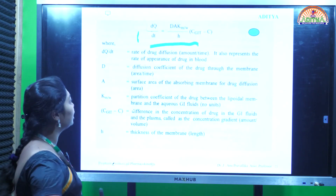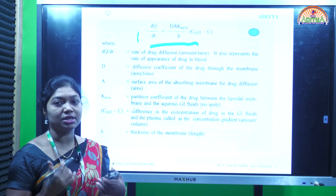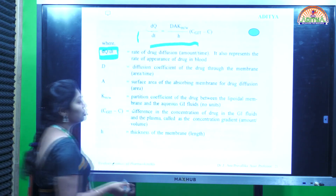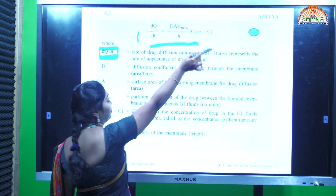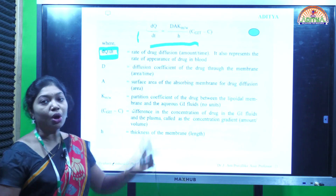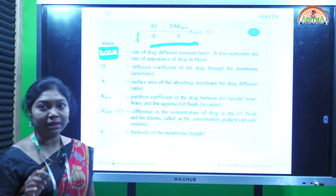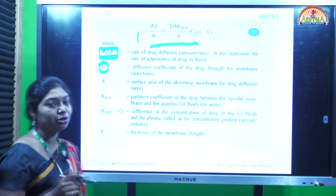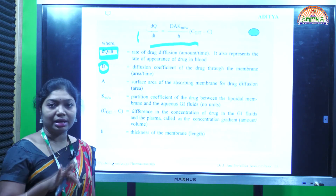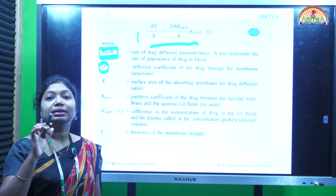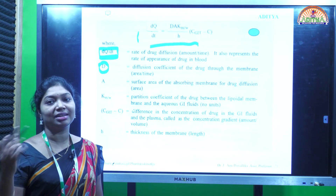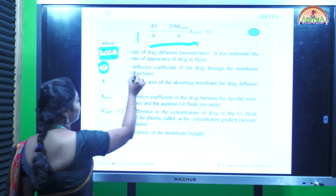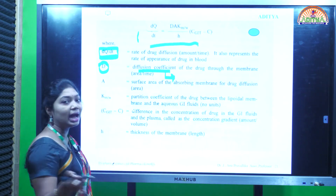Here, dq/dt is the rate of drug diffusion - how much amount of the drug reaches the systemic circulation. By doing the experiment, we can get all these factors and know how much drug diffuses through the biological membrane and enters the systemic circulation. D means the diffusion coefficient of the drug. If the drug has both lipophilic and hydrophilic characteristics, it can diffuse rapidly across the membrane and dissolve in blood circulation, resulting in a greater therapeutic effect.